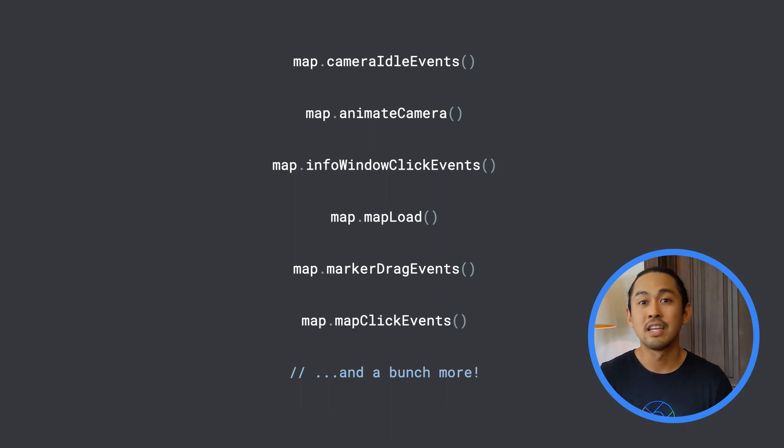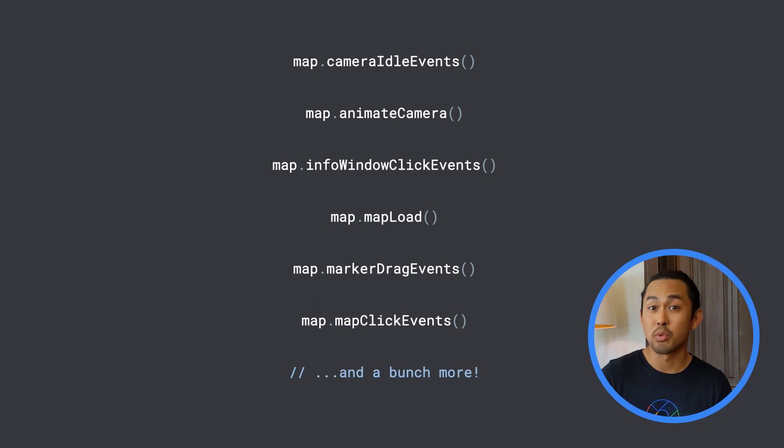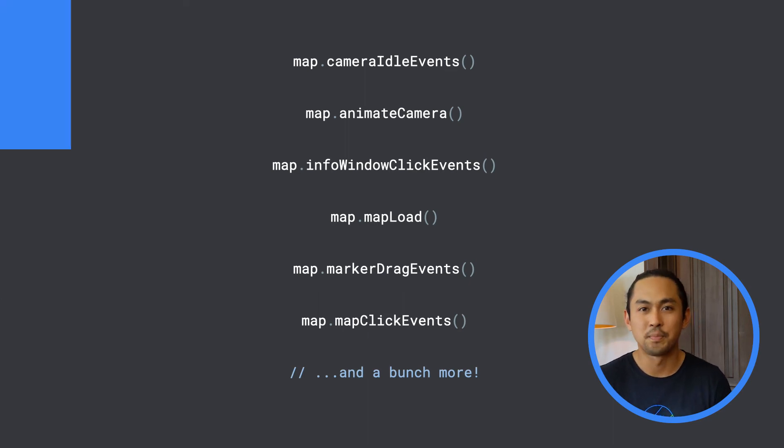I've linked the documentation in the description below so you can explore further, so make sure to check it out.